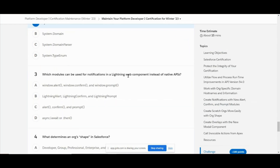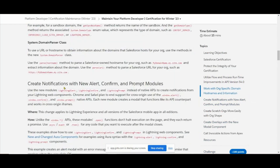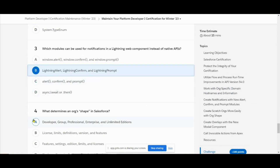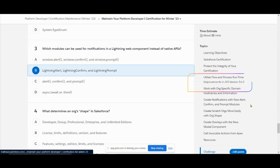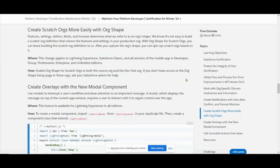Next: which module can be used for notifications in a Lightning Web Component? It offers native APIs. The new modules are: LightningAlert, LightningConfirm, and LightningPrompt. It offers the native APIs - LightningAlert, LightningConfirm, and LightningPrompt.